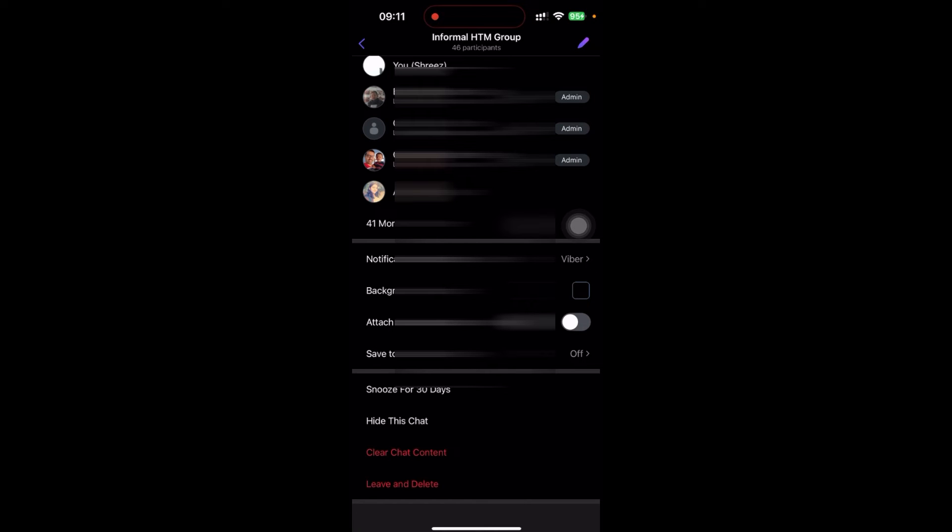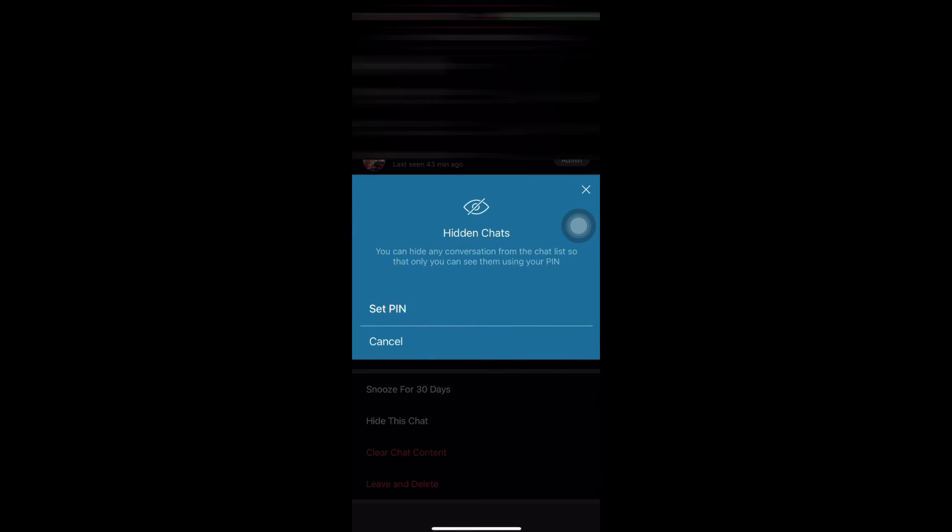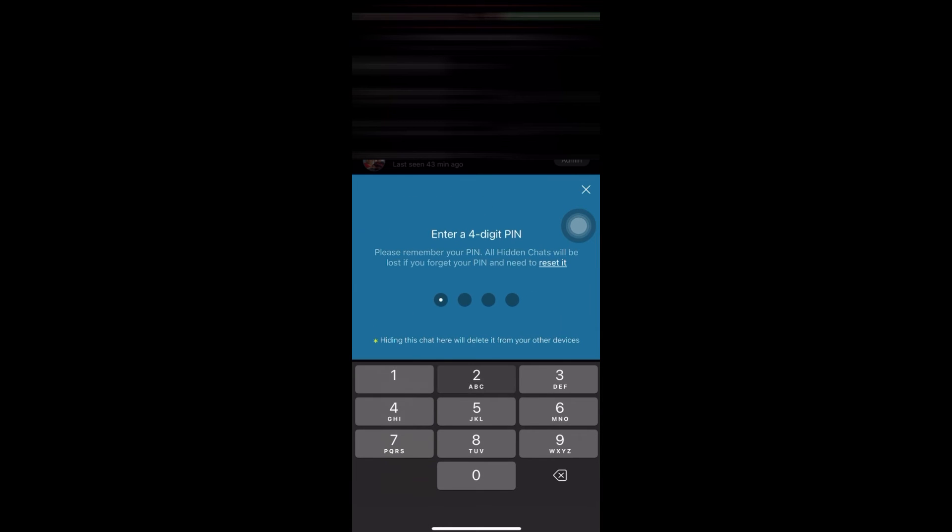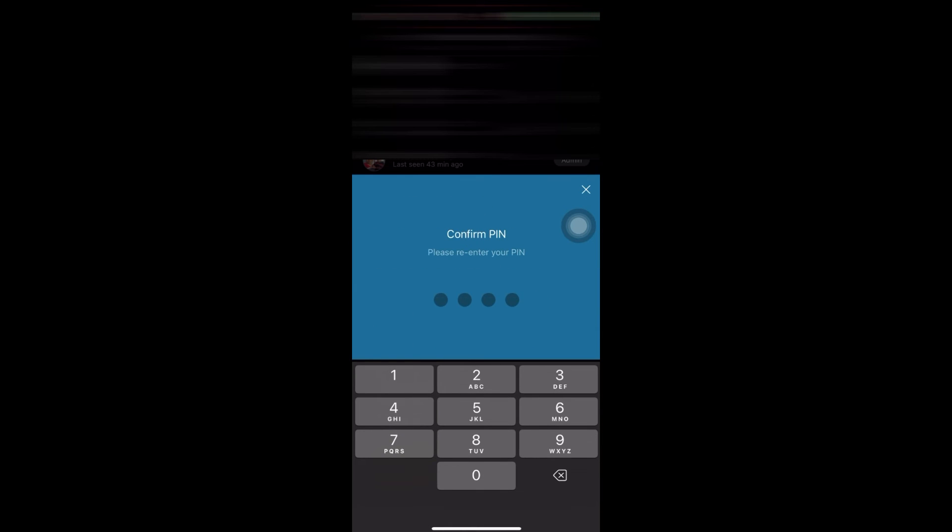So there is no option to exactly leave without notification, but you can hide this message without other members knowing. Just click on 'Hide this chat' and you have to set a PIN here - one, two, three, four, or anything you want to set.